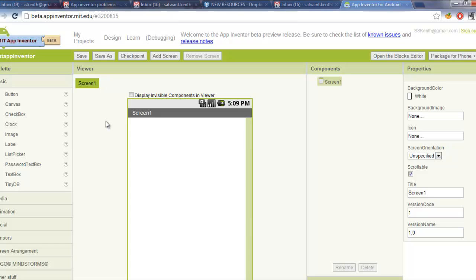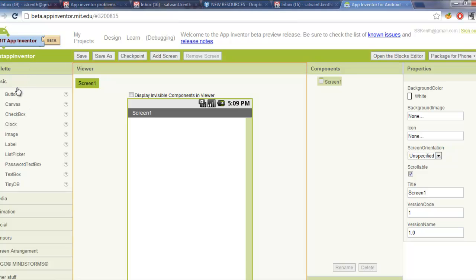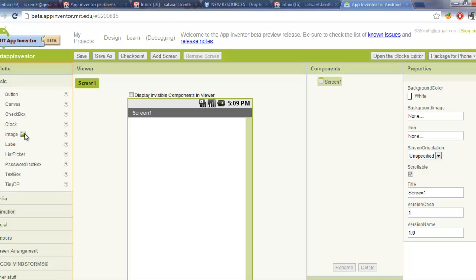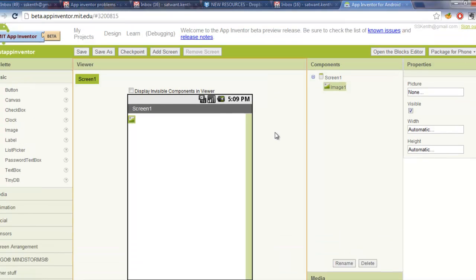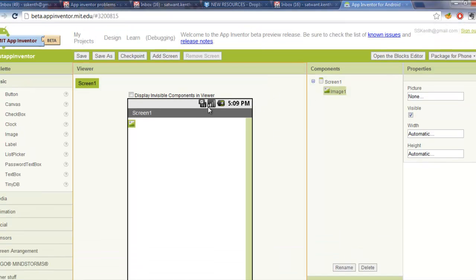So first of all, to test the design window, what we're going to do is go to the left hand side of the screen where it says palette and make sure we click on the basic button. And then we're going to see a bunch of components. We're just going to drag across an image. So if you click on the image and drag it across the screen onto the viewer in the middle of the screen. And then you'll notice that it appears on the components as image one, which wasn't originally there. It only appeared once we dragged it on the screen.